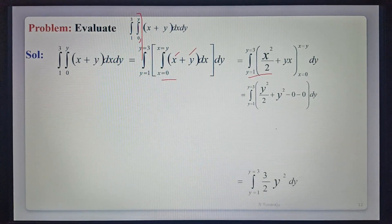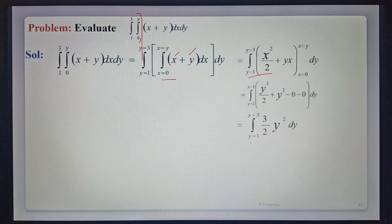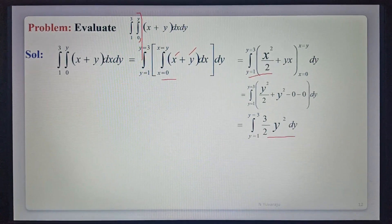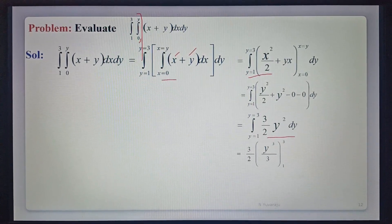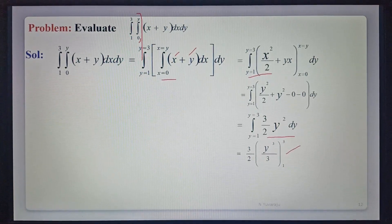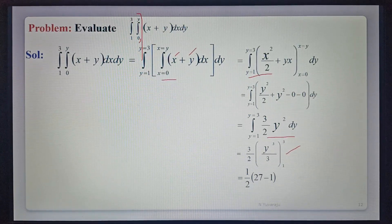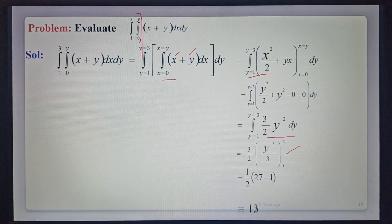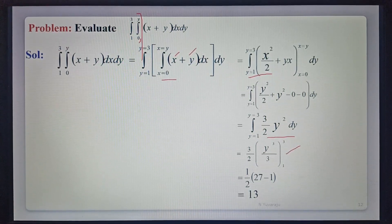Now integrating with respect to y from 1 to 3. The simplification gives 3 by 2 times y squared. Integration of y squared is y cubed by 3, so we have 3 by 2 times y cubed by 3, with limits 1 to 3. The 3s cancel, giving 1 by 2. Substituting upper limit 3 and lower limit 1: that is 1 by 2 times (27 minus 1), which equals 13. So 13 is the required value of the given integral.